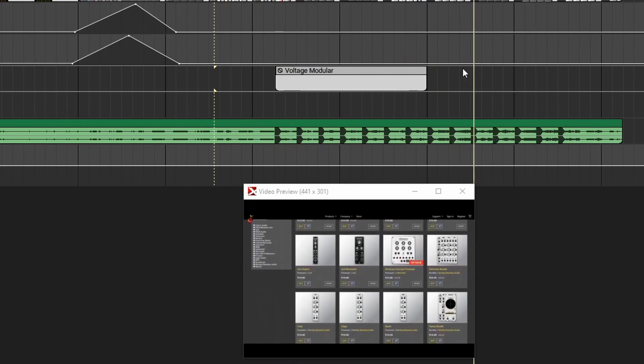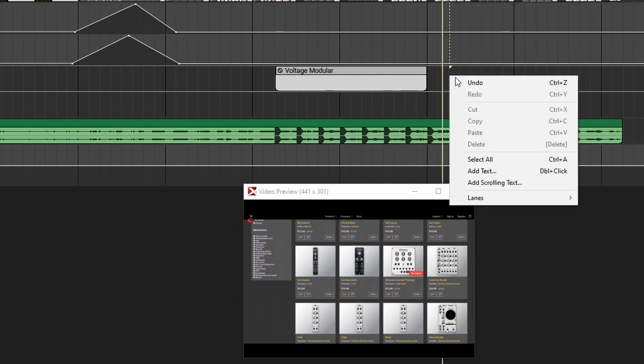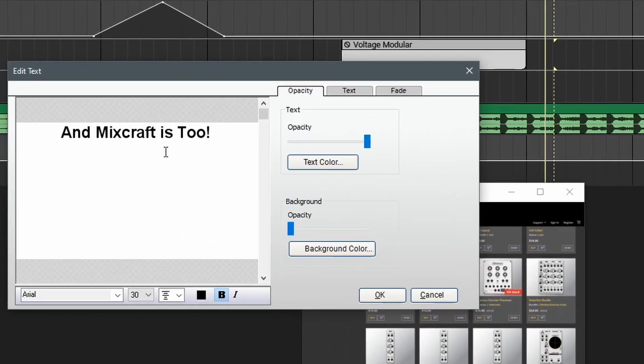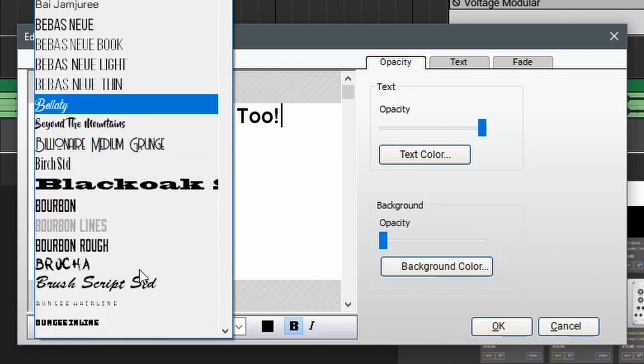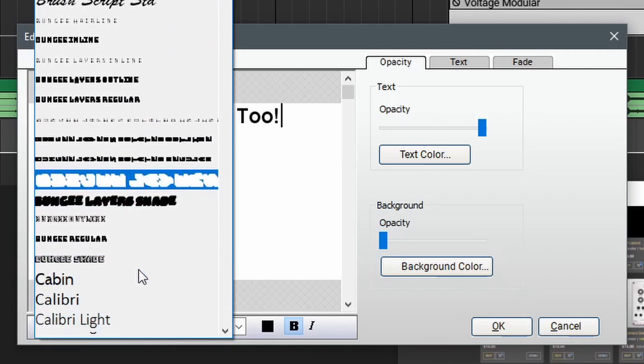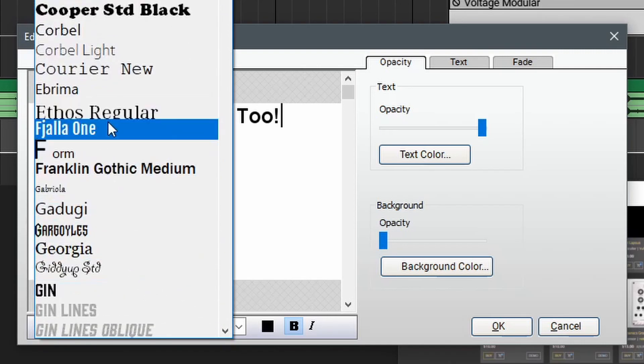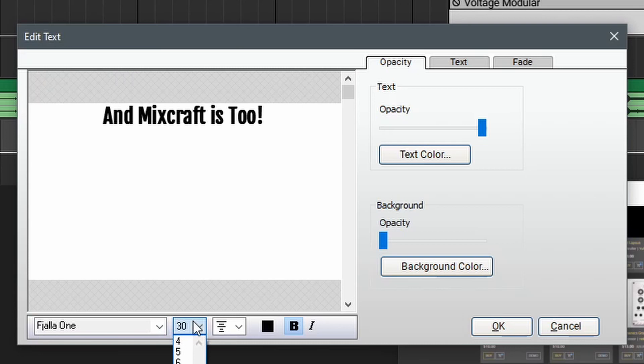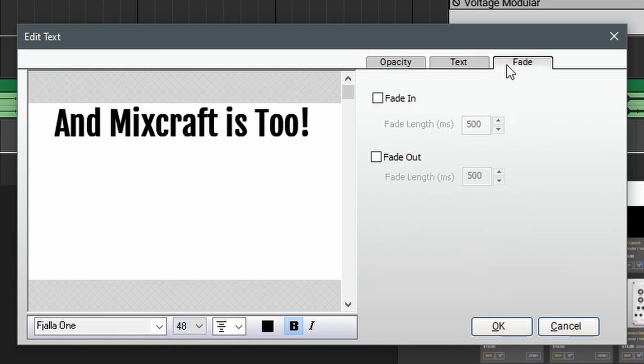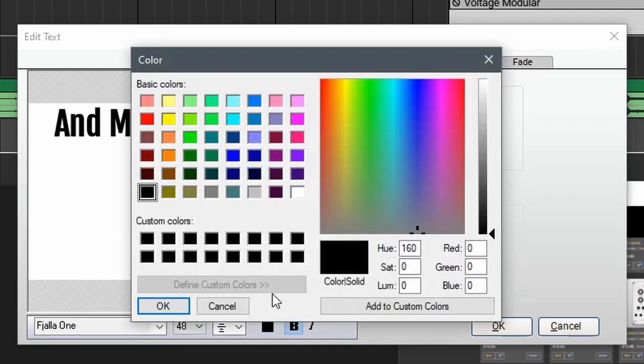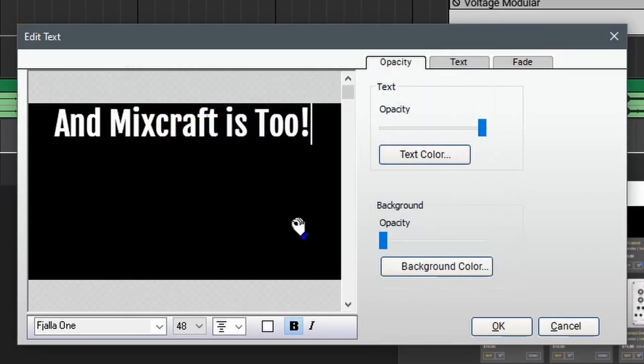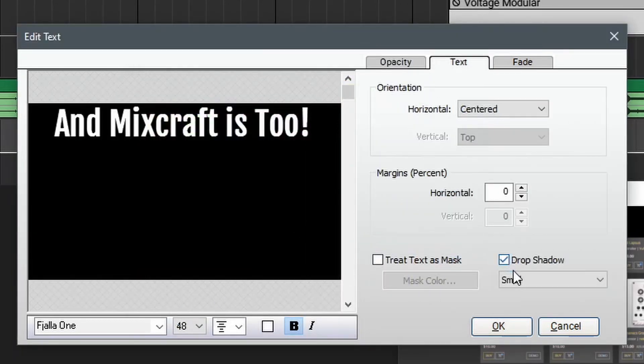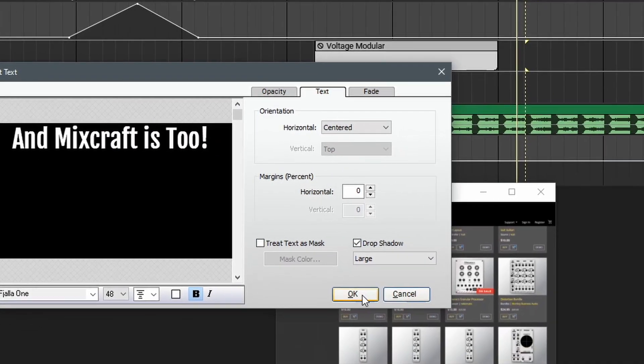One last feature you might want to know about is scrolling text, which is great for adding credits or creating karaoke videos or lyric videos. Adding scrolling text is actually pretty simple. In the text lane here, we'll right click and select add scrolling text. Just like the regular text window, you can enter your text here and adjust your font. Let's set this to match the font we've already used. Then we can adjust the size and the other controls with the opacity, text and fade controls here. Let's set the color to be white and then maybe add a bit of drop shadow so it'll be readable on this pretty bright background. Now we can hit OK.